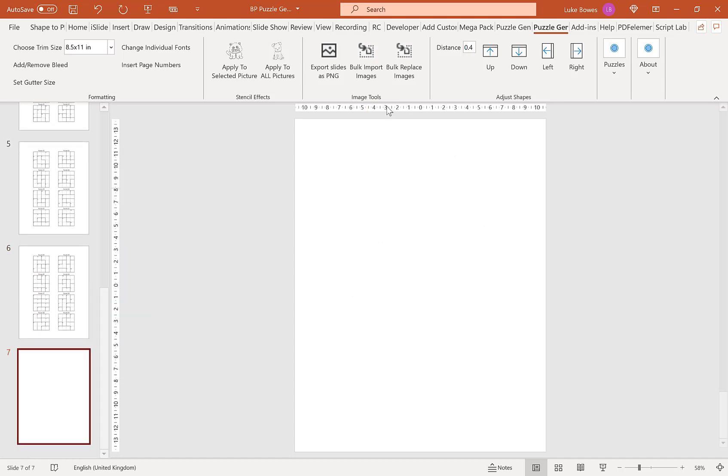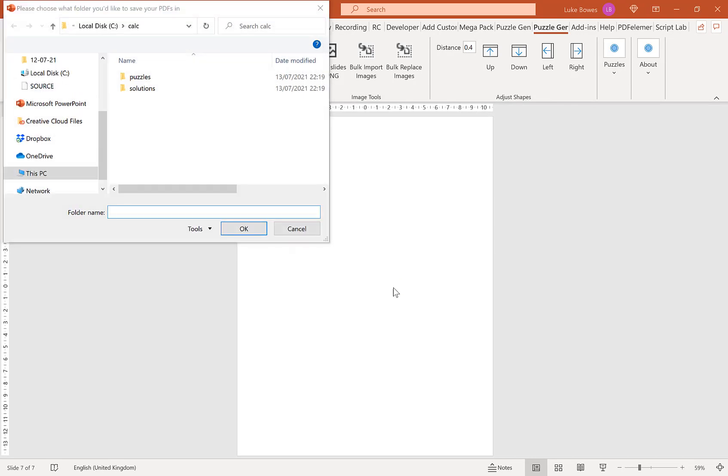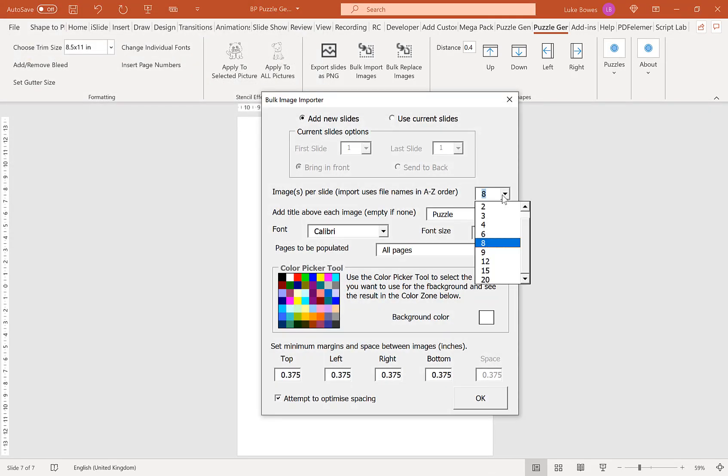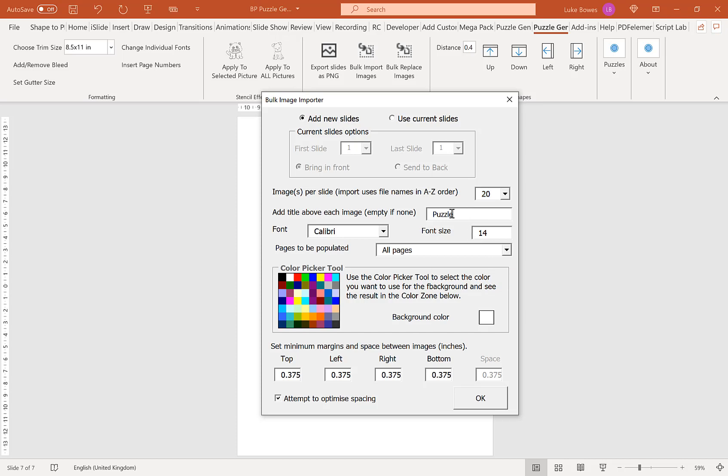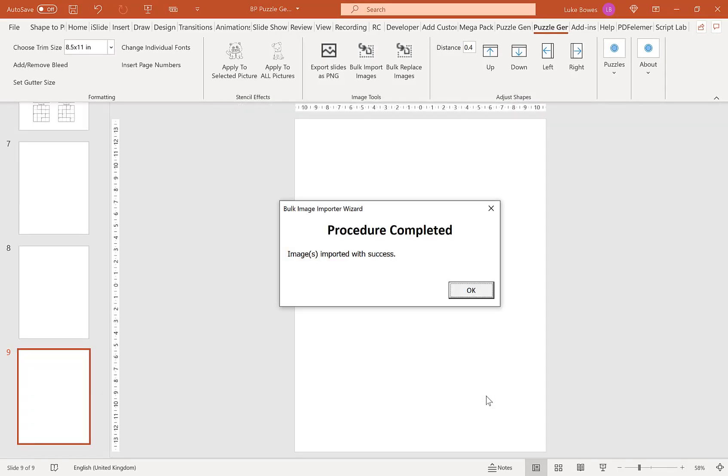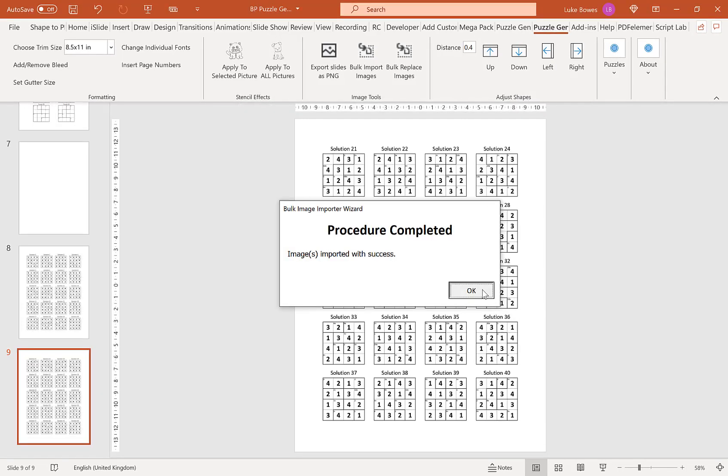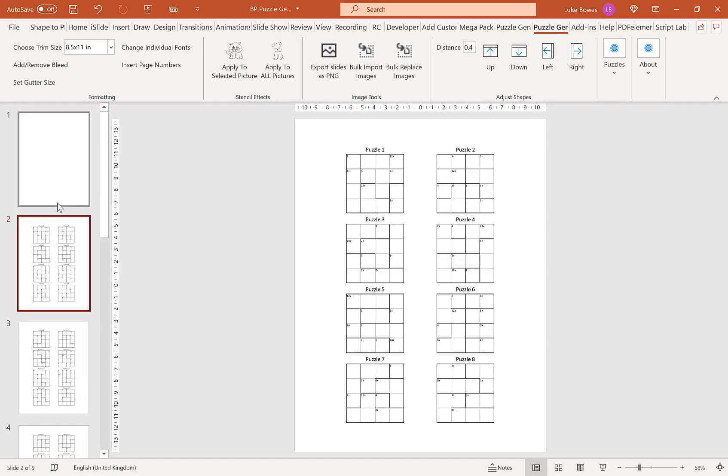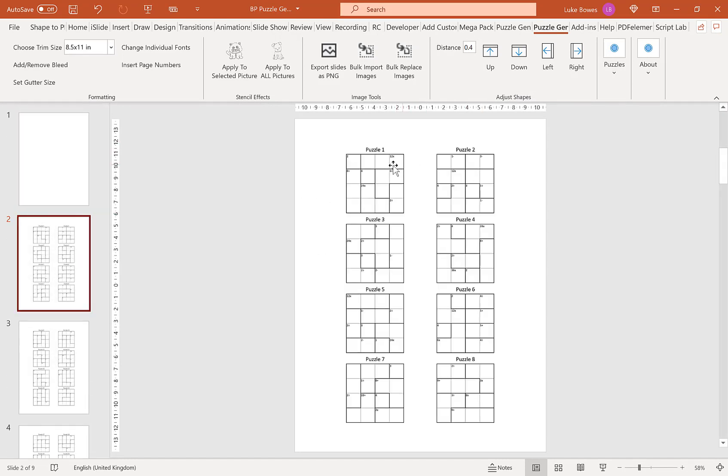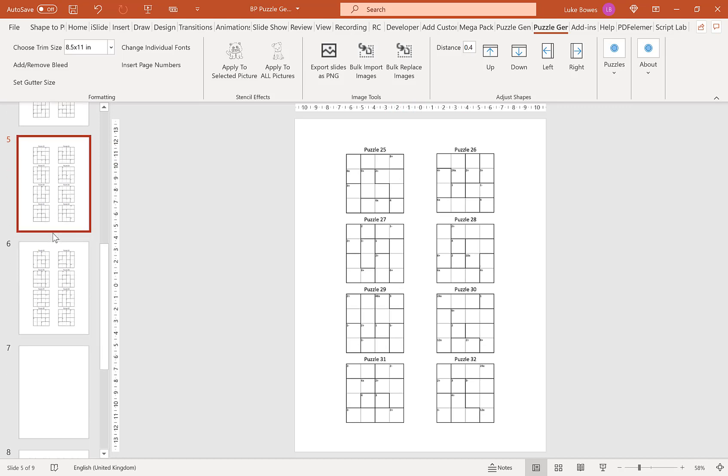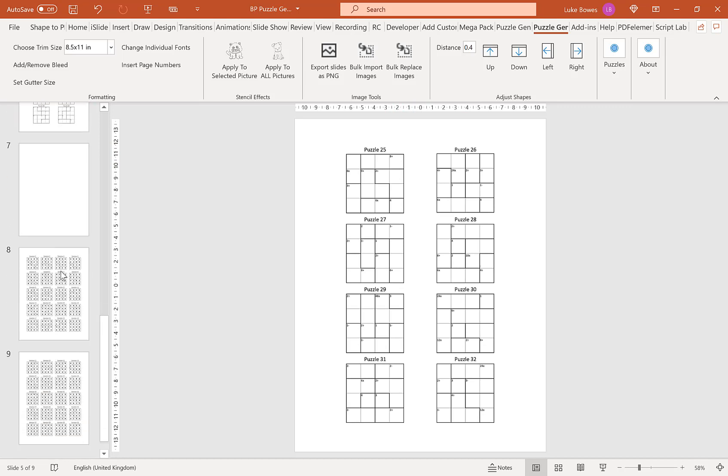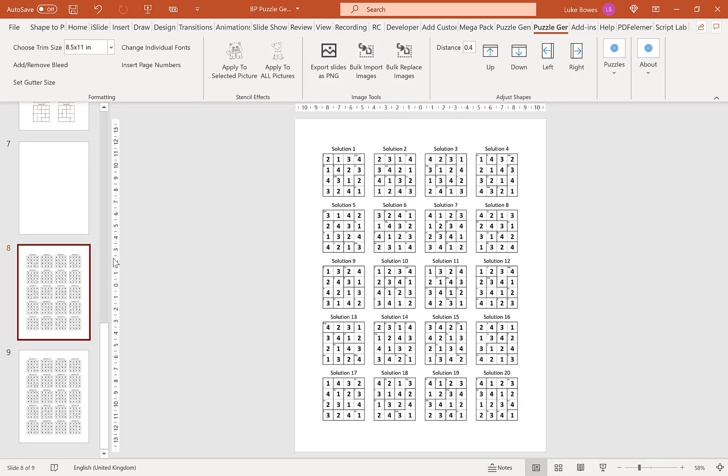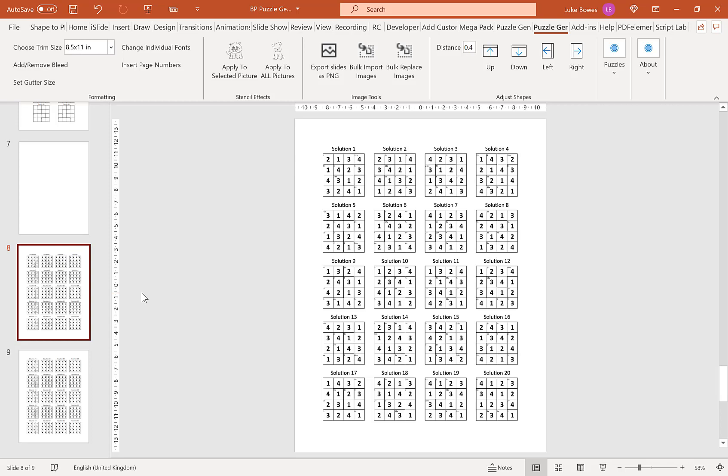Then what we want to do now is go to bulk import images again, this time our solutions. This time we can choose a different amount of images to import per slide if you want, so I'm going to go for 20. I'm going to change the title from puzzle to solution and keep all the other settings exactly the same, click OK, and there we have our puzzles. So we have our Calcudokus eight per page and then we have our solutions 20 per page. I hope this quick video helps you get started making your own Calcudoku puzzles. Thank you for watching.